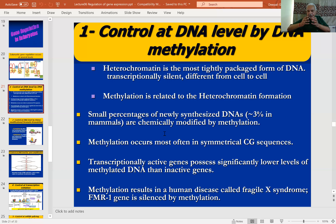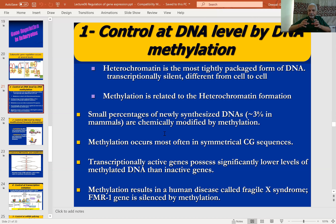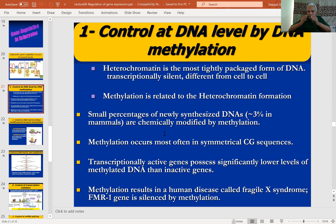Methylation directly makes DNA transcriptionally inactive. As I mentioned, only a very small portion of the genome is transcriptionally active. Within that, you have constitutively expressing genes and regulated genes. Constitutively expressing genes have a simple transcriptional unit with an RNA polymerase binding site and transcription stop sites. But in scenarios where a gene is regulated, the methylation part is key — the part of the genome or DNA that gets methylated is transcriptionally made inactive.